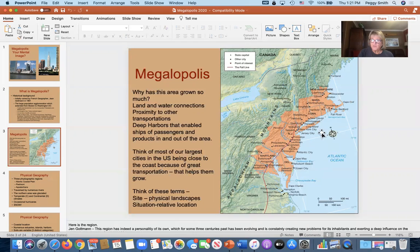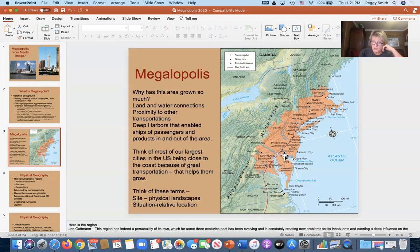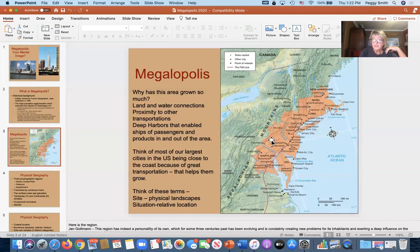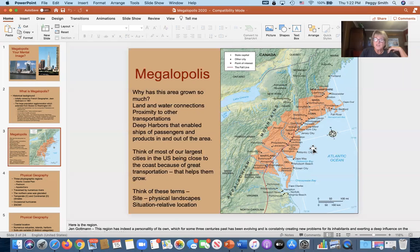Looking at the physical geography first, here's a map of the states involved in the megalopolis region. Notice the coastline — there are many peninsulas, islands, bays, estuaries, and deep harbors, which is great for ships coming in. This is part of the coastal plain, so it's a gently sloping, fairly flat area that's prone to flooding, with many rivers and quite a bit of rainfall.